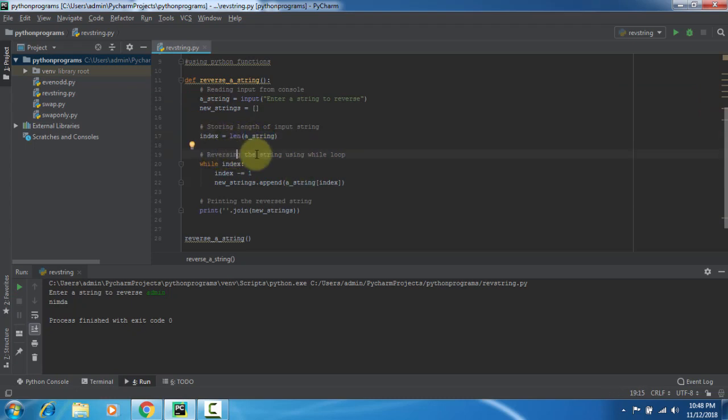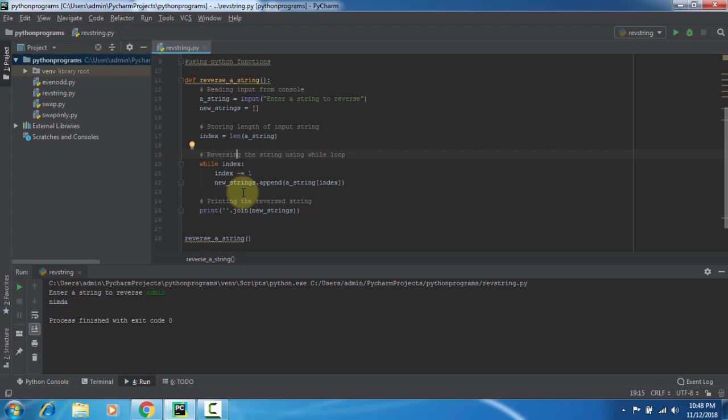Reverse the string by using while loop. While index is the index here, pre-decrement. If it is minus equal to, it defines that pre-decrement. Equal to minus indicates post-decrement of the loop iterations. While entering the loop, it's index minus equal to one. In the sense, it is pre-decrementing the values.